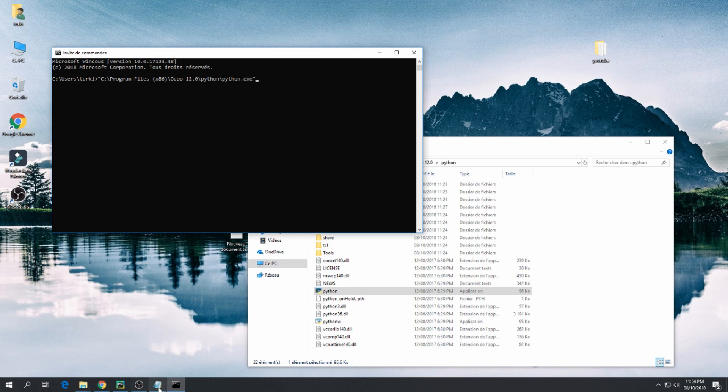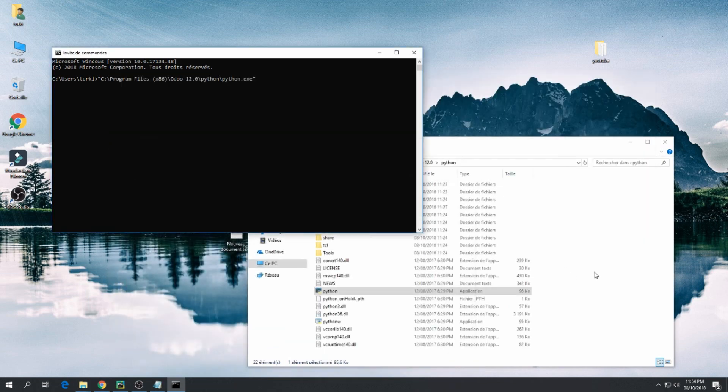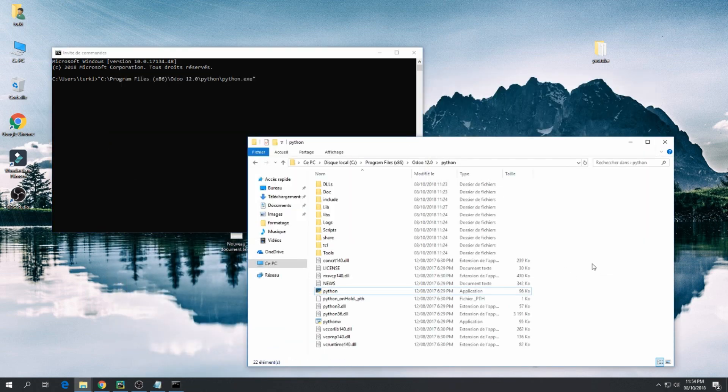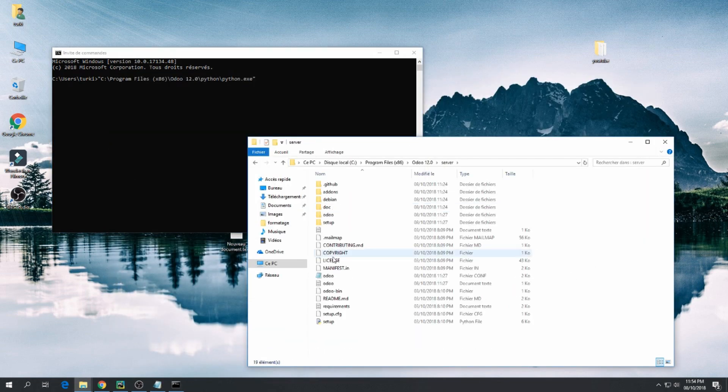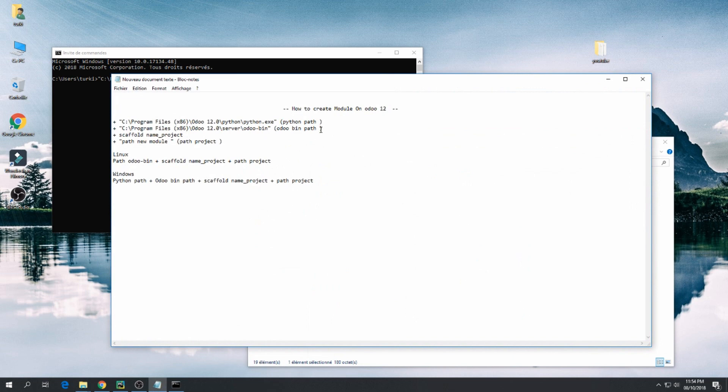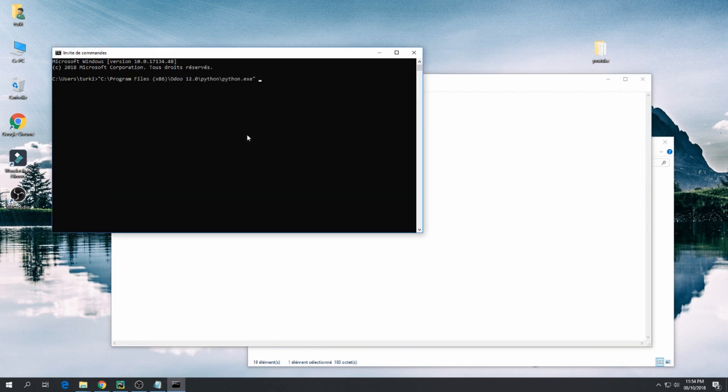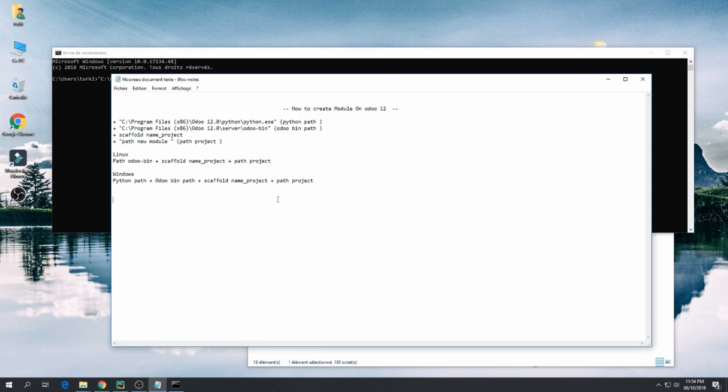And then we need the path for Odoo. So go back and go inside server and this is Odoo. Let's copy. And now: scaffold plus name of project 'my first project' plus path to the directory which you want to create your first module.